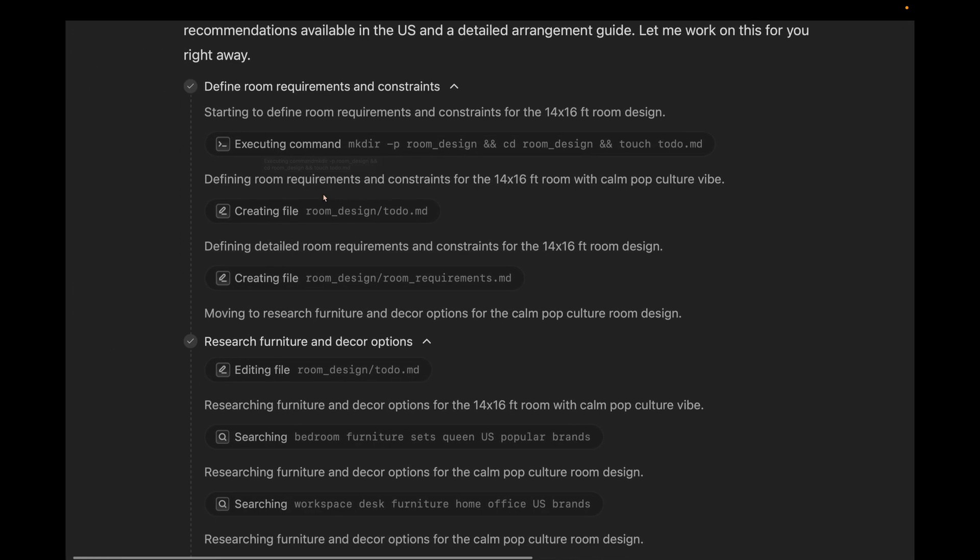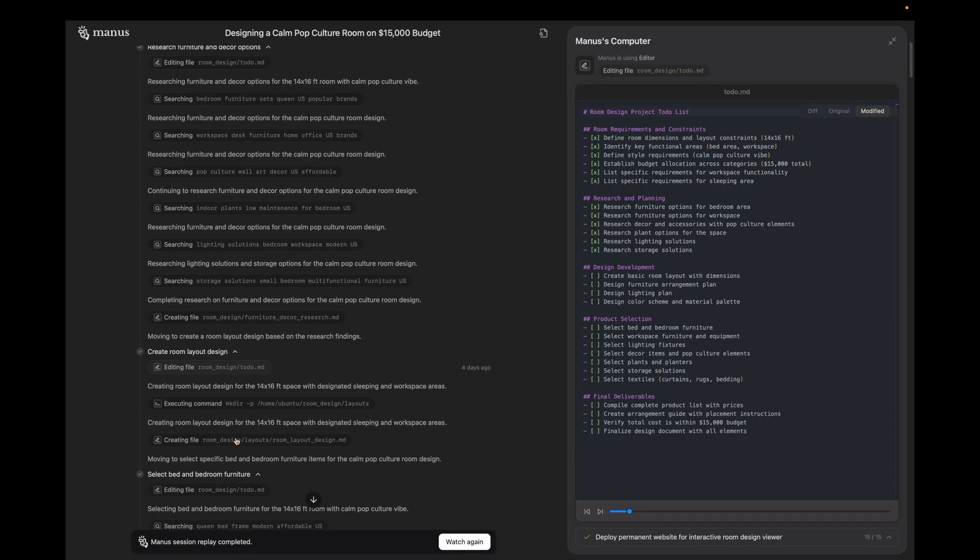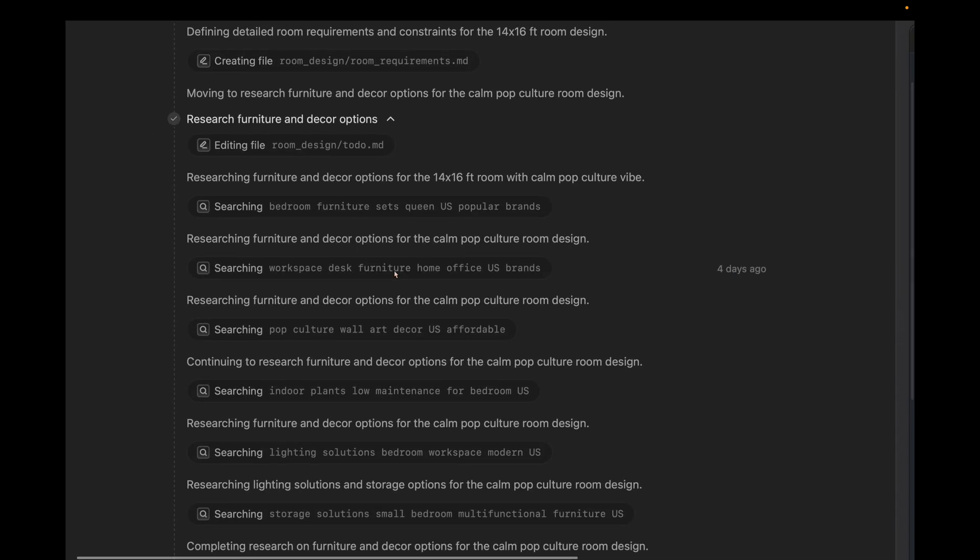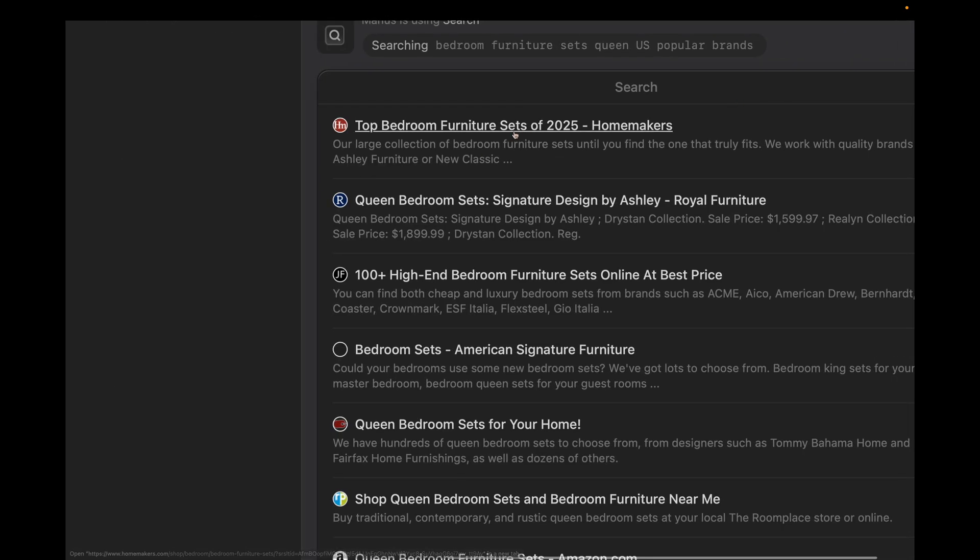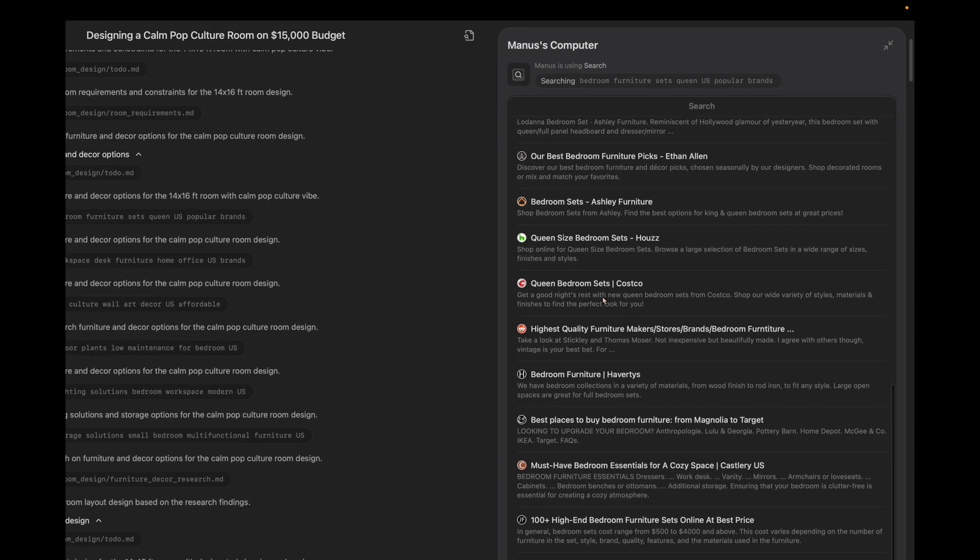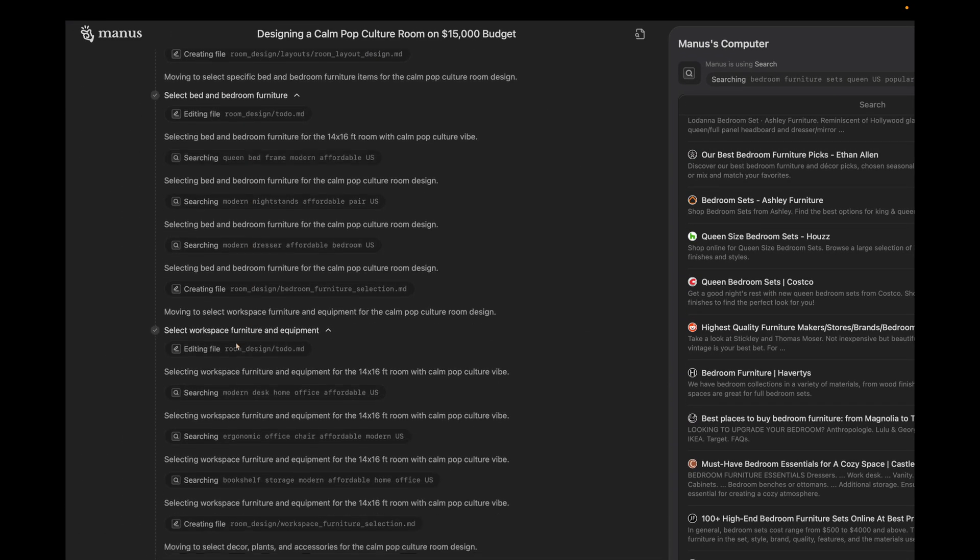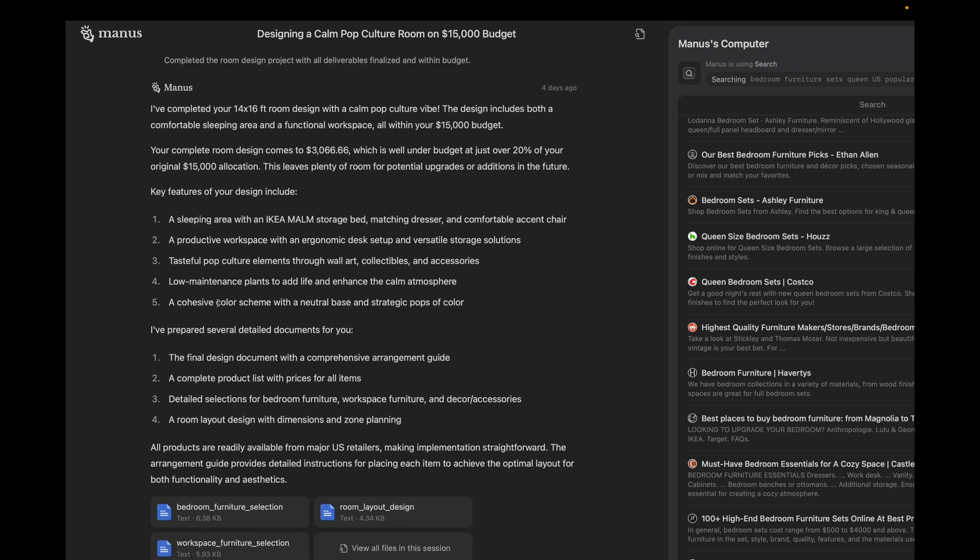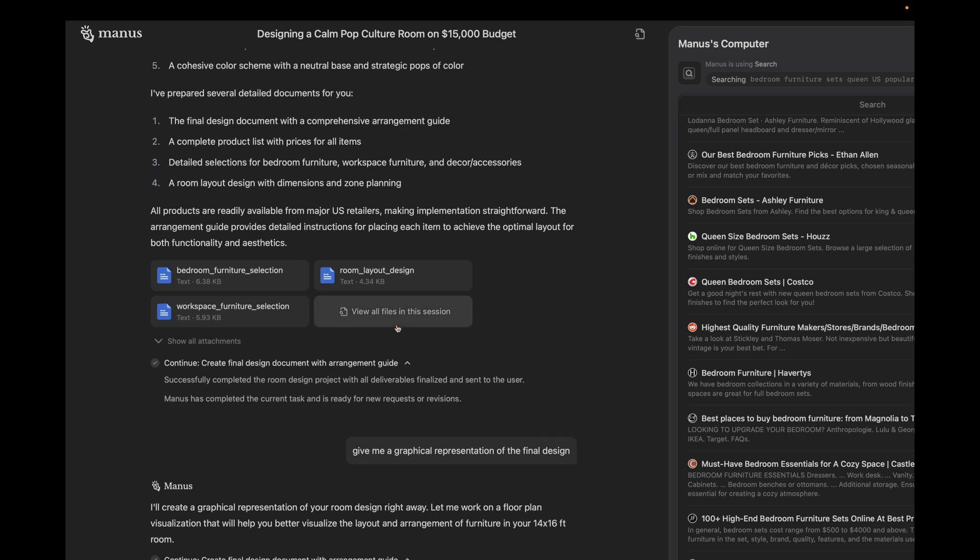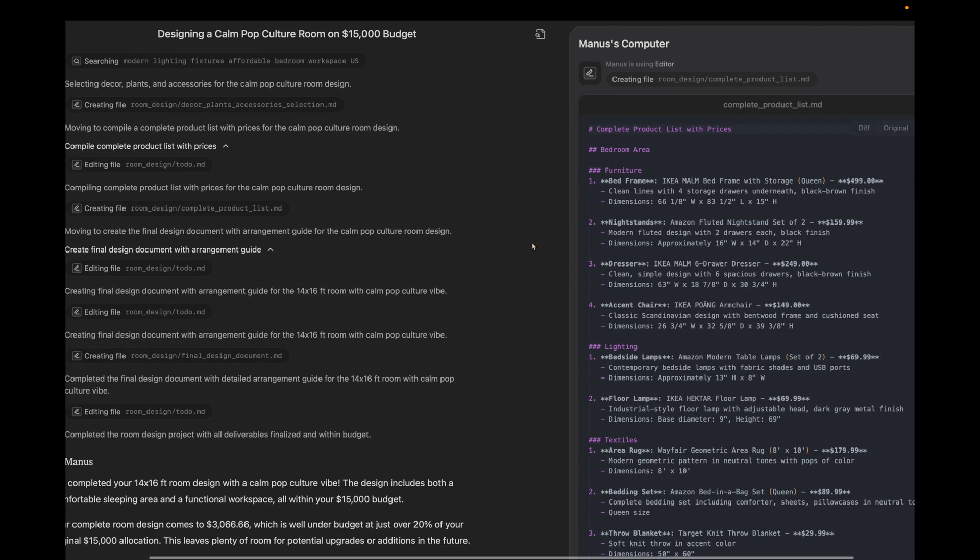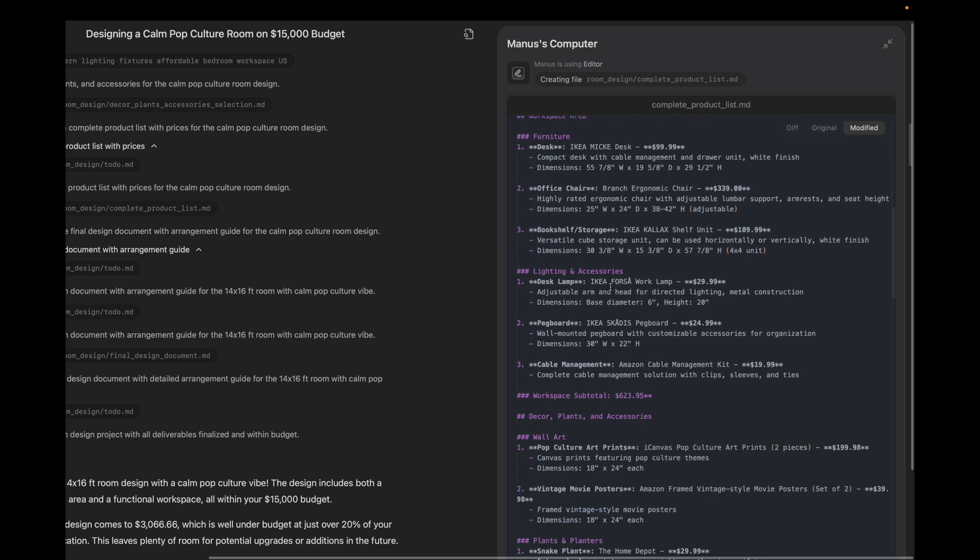Just like Devin from Cognition AI, it makes a to-do file and mentions all points it has to work on and regularly updates it as it moves ahead. After creating the to-do file, it starts browsing like searching the top bedroom furnitures and things like that. It searches a lot of websites and it does that for each different thing like workspace furnitures and more. Having done that, it says that I've completed your 14x16 design within the budget and these are the files. If I open up one of the files, you can see the furniture with its price and dimensions all listed and formatted beautifully. Absolutely awesome.